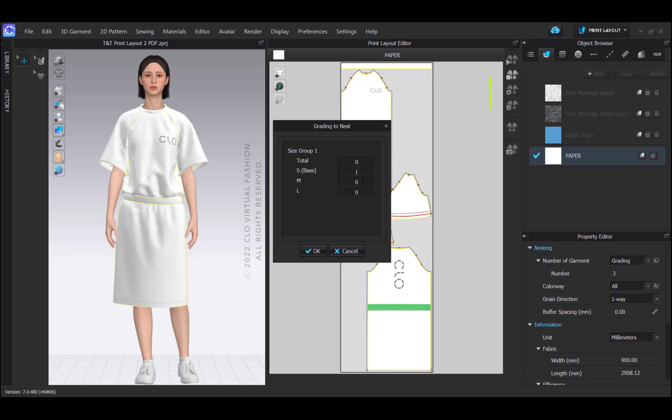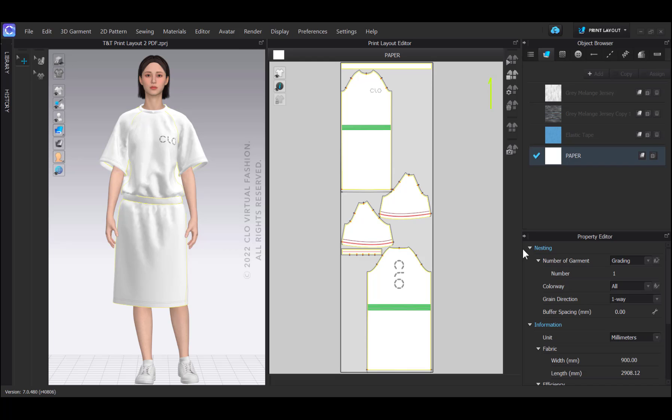And then under select grading, choose how many of each size I want to print out. In essence, I'm creating a full graded marker layout. I'm going to keep it at one garment. Also, I can set a buffer spacing. That means the space between pattern pieces. And for most operations, five millimeters is sufficient.